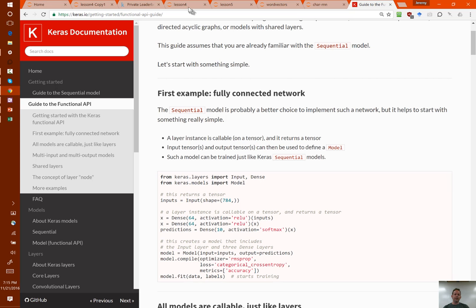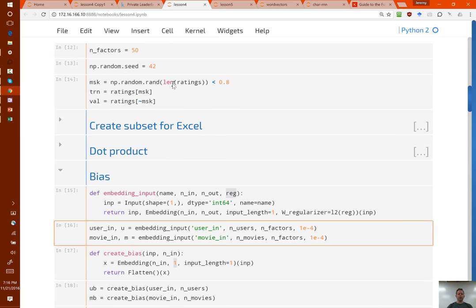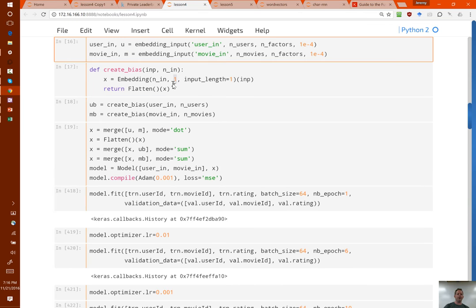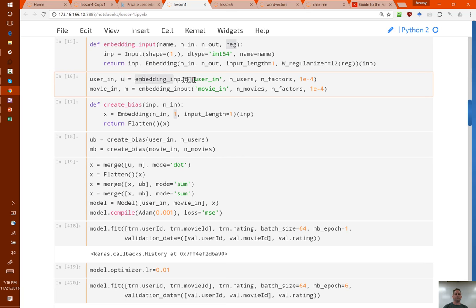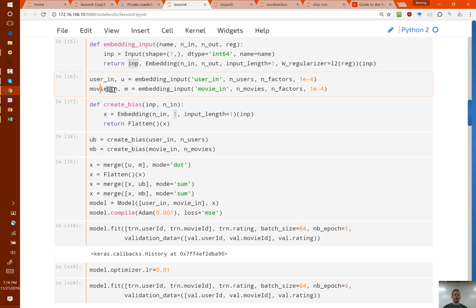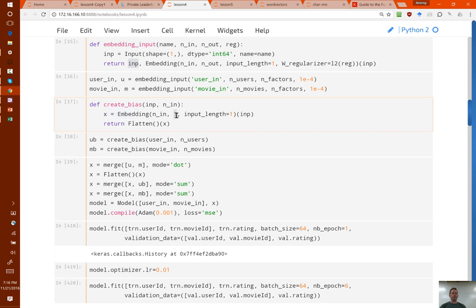The model we just looked at — the collaborative filtering model — would be quite difficult, if not impossible, to do with the Sequential model API. But with the Functional API it was very easy. We created a whole separate model giving an output for user: the result of creating an embedding with its own input going through an embedding layer. That gives us our user input and user embedding, and our movie input and movie embedding — like two separate little models. We also create two little models for our bias terms — both things that grab an embedding returning a single output and flatten it.